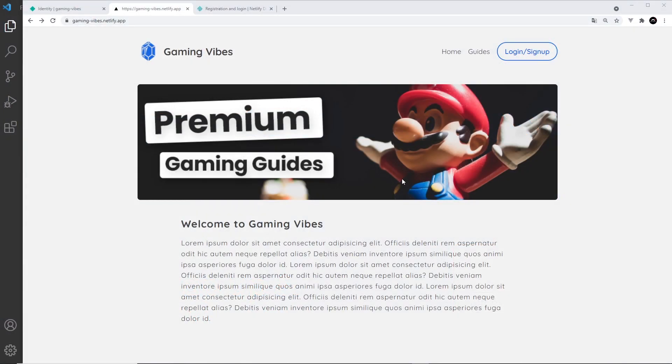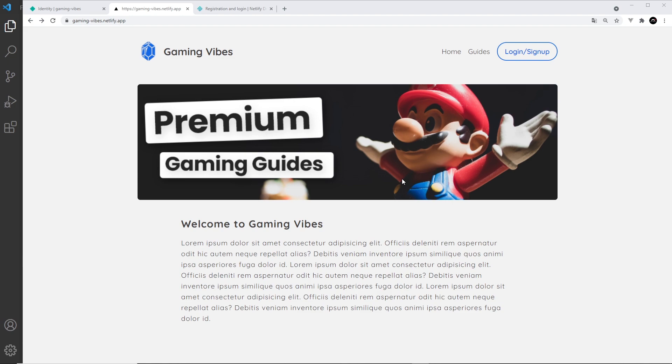Alright then, so that's pretty much it for this project. Hopefully I haven't completely wasted the last two hours of your life watching this series, and you've learned how to use Netlify Identity in your Next.js or React applications and host them on Netlify. Maybe you've even learned quite a bit about functions and how they integrate with Netlify Identity too.